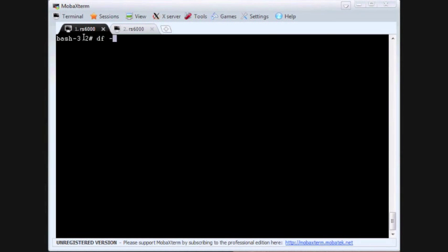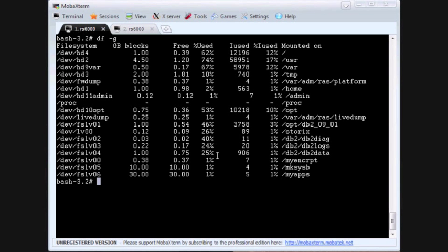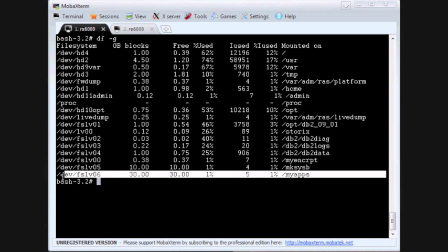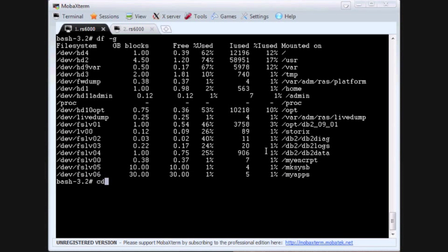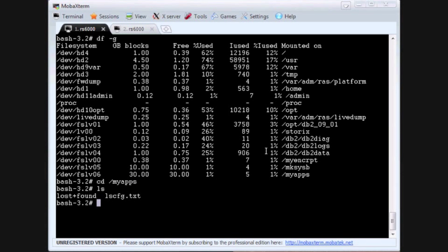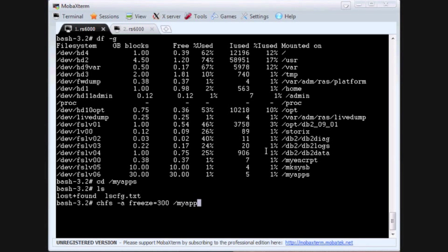Let's now do this with a demonstration and this one will use the file system /myapps. When you specify a freeze, you use the chfs command with the freeze option and the number of seconds it's going to be frozen. In this demonstration we will use 300 seconds which equates to 5 minutes. And there the file system is now frozen.